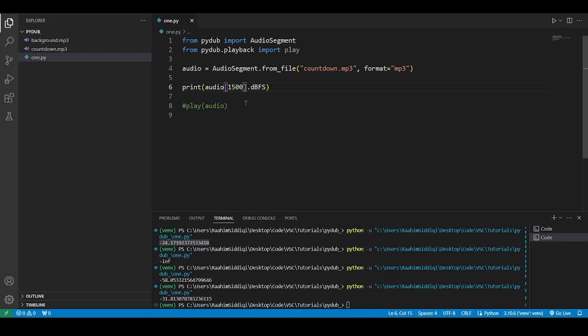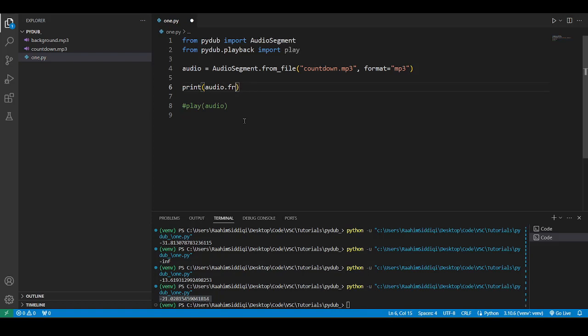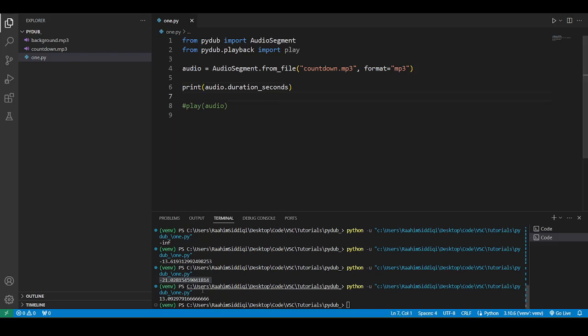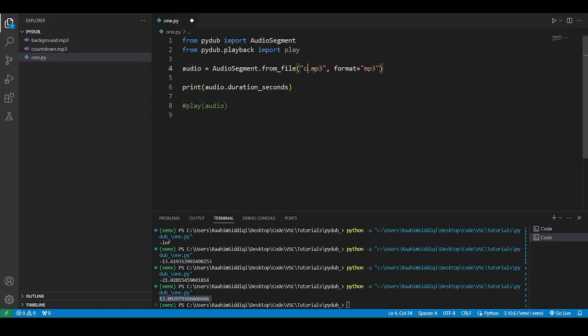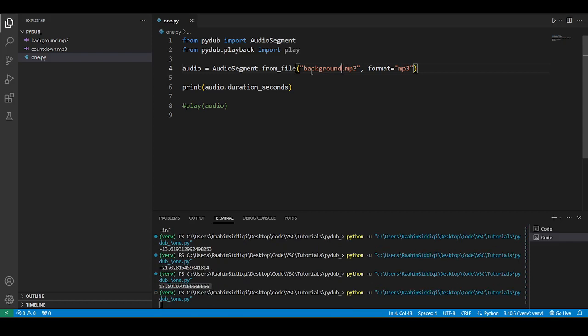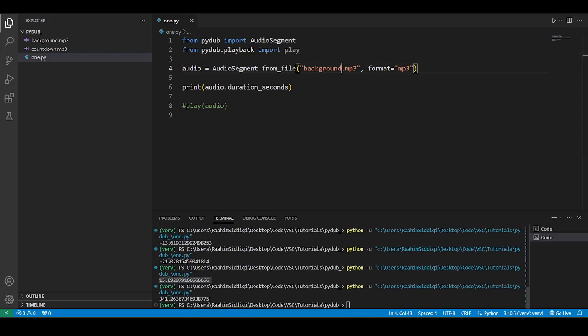Other than this, you can check out some other properties like duration seconds. This one's useful, it'll tell you the duration of the audio. So this one tells you it's like 13 seconds. Let's check this for the background music that I have here that we're going to use in a bit. So that's about 3.41 seconds, it's about six minutes long.